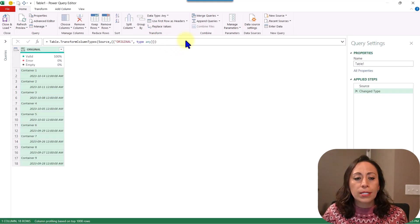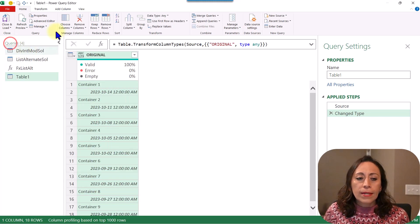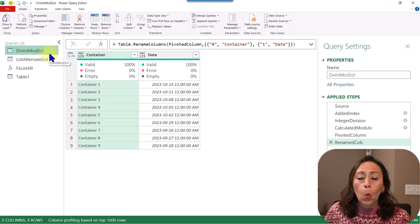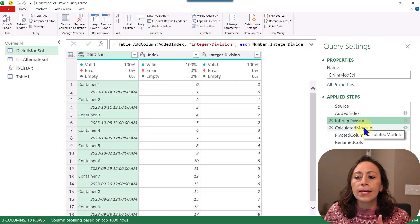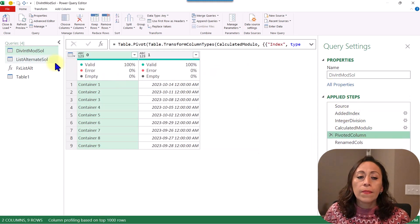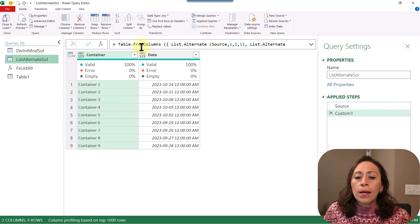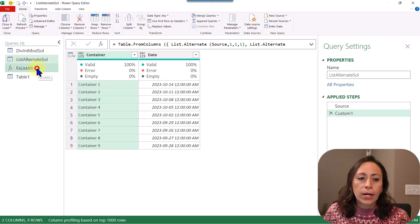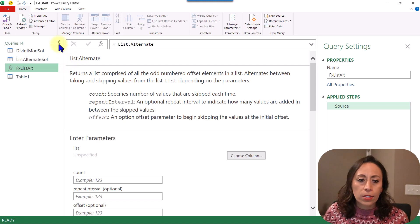I'm using Microsoft 365 — Ctrl plus to zoom in. On the left, you can see that I have two solutions already: one using index columns, integer divide, or dual load, pivoting columns. We don't need to do all of that. There is another way to do this with List.Alternate. It's much simpler and more straightforward. Let's see what List.Alternate does.